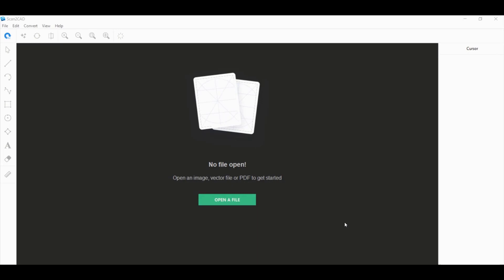You may ask, why would I need to use Scan2CAD if I already have AutoCAD and I can just use the PDF import tool to import some of the PDFs that I want to use on AutoCAD instead of going through the process of converting it using Scan2CAD?